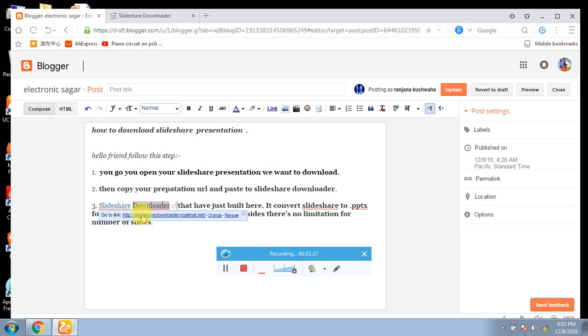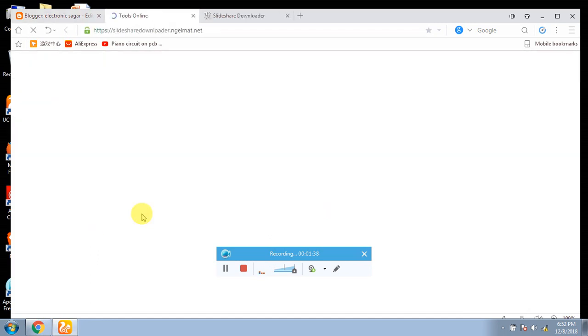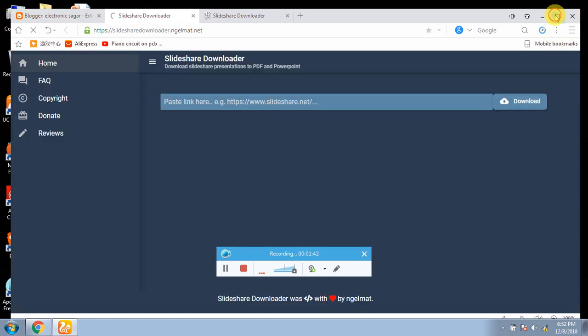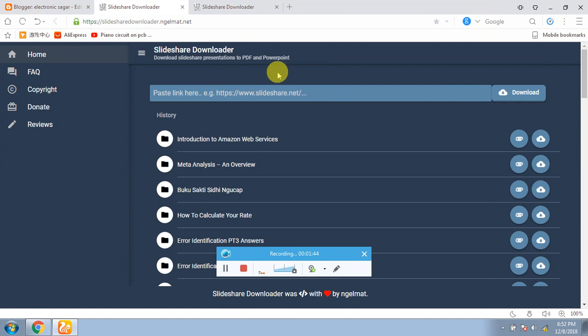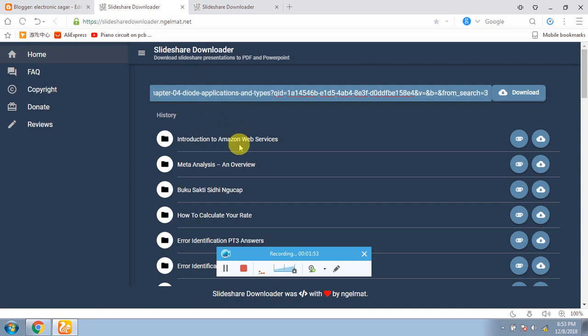After going to the link you will see a Slideshare downloader. And simply what do you need to do here? Which you have now copied the URL, paste it here, and here will be a download button.